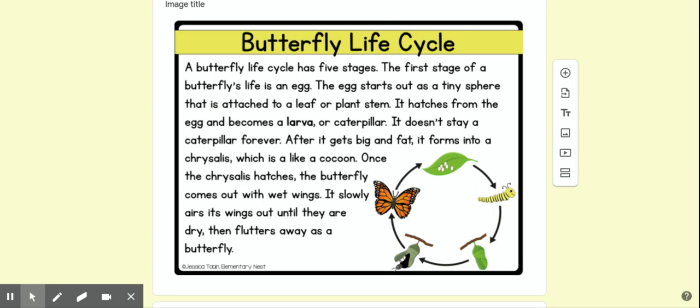It hatches from the egg and becomes a larva or caterpillar. It doesn't stay a caterpillar forever. After it gets big and fat, it forms into a chrysalis, which is like a cocoon. Once the chrysalis hatches,